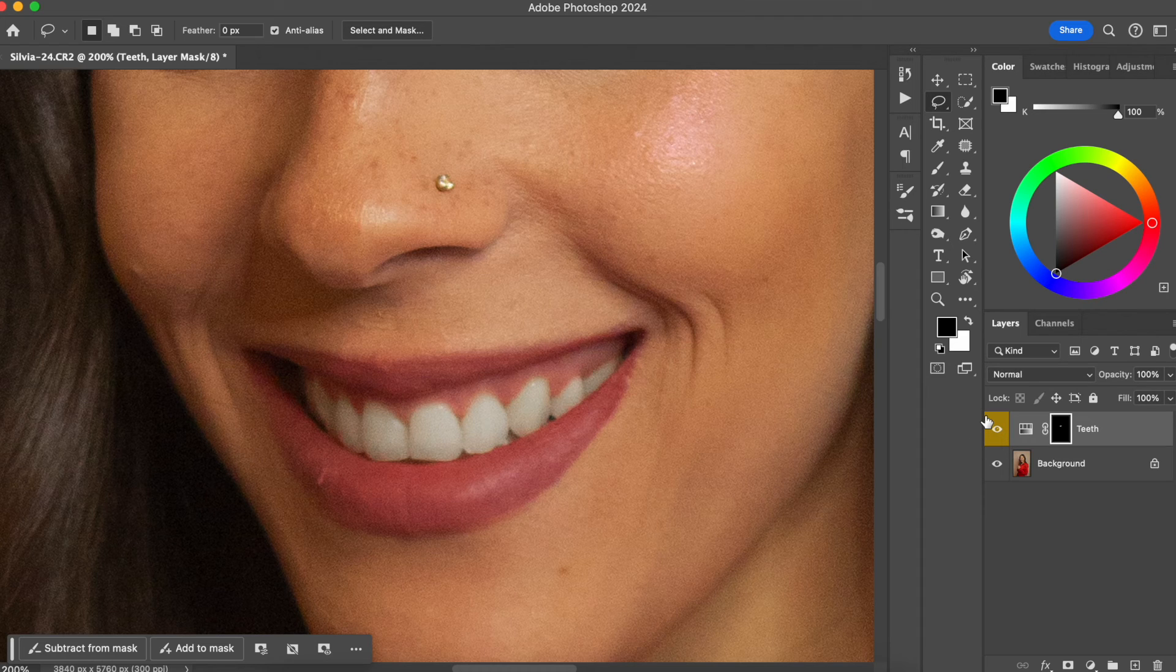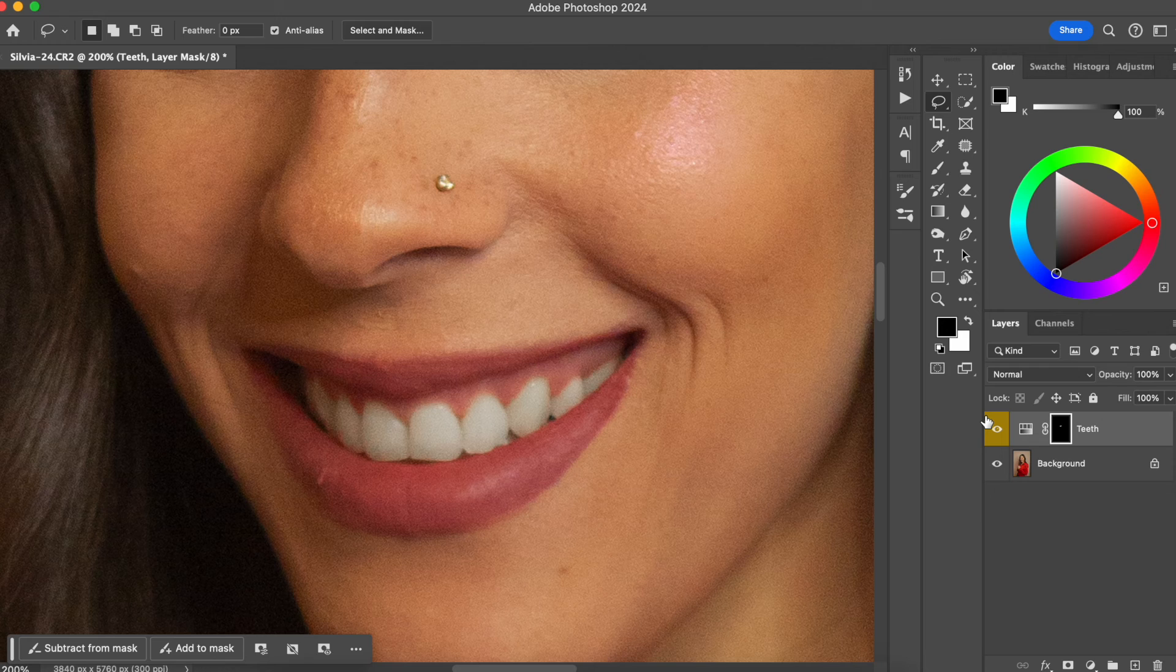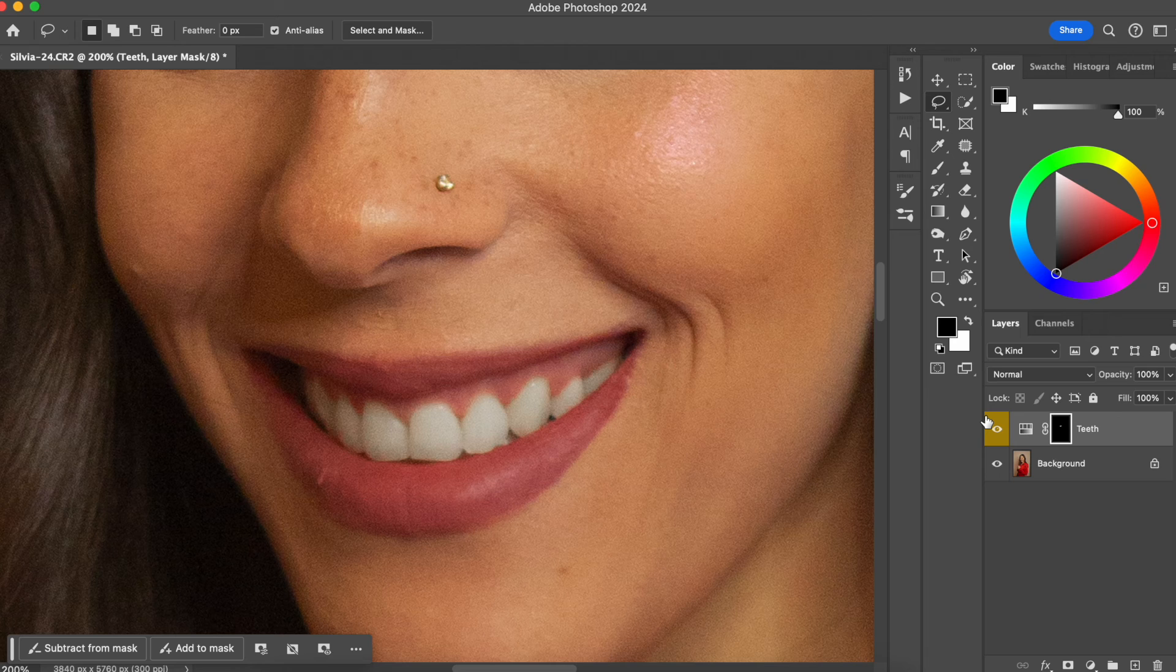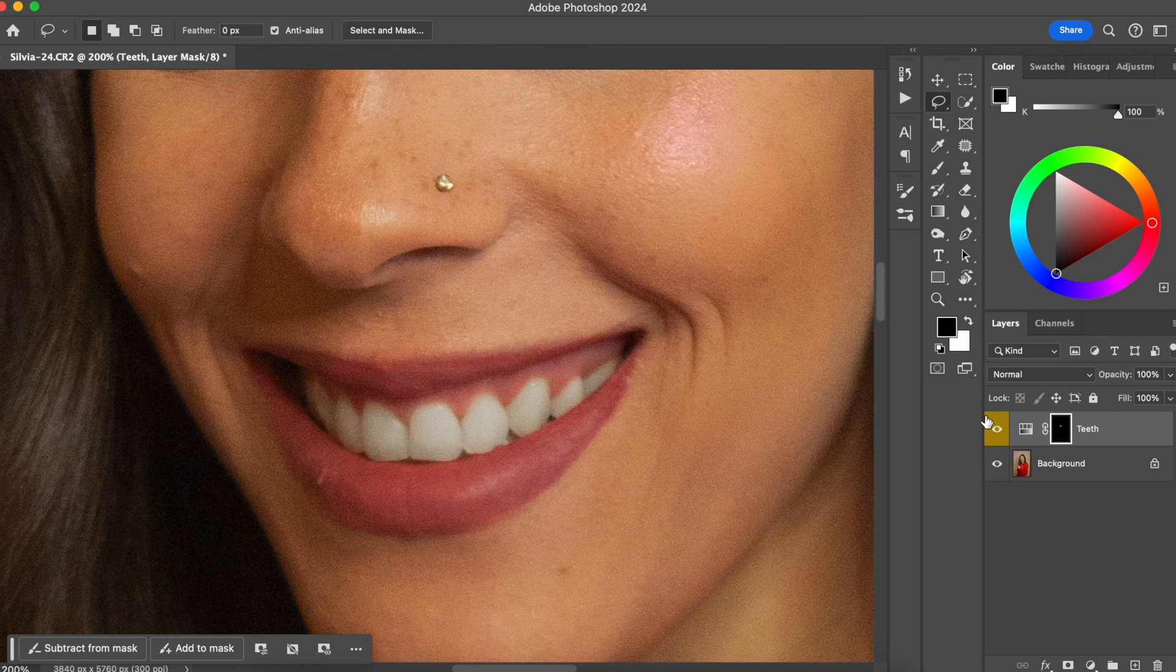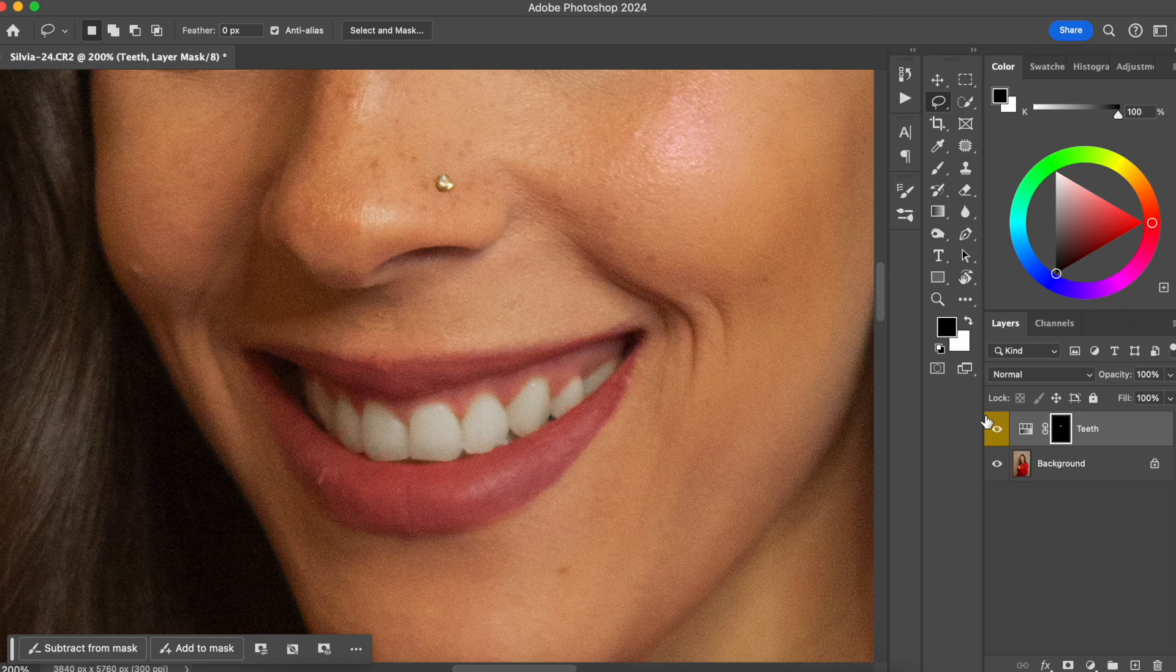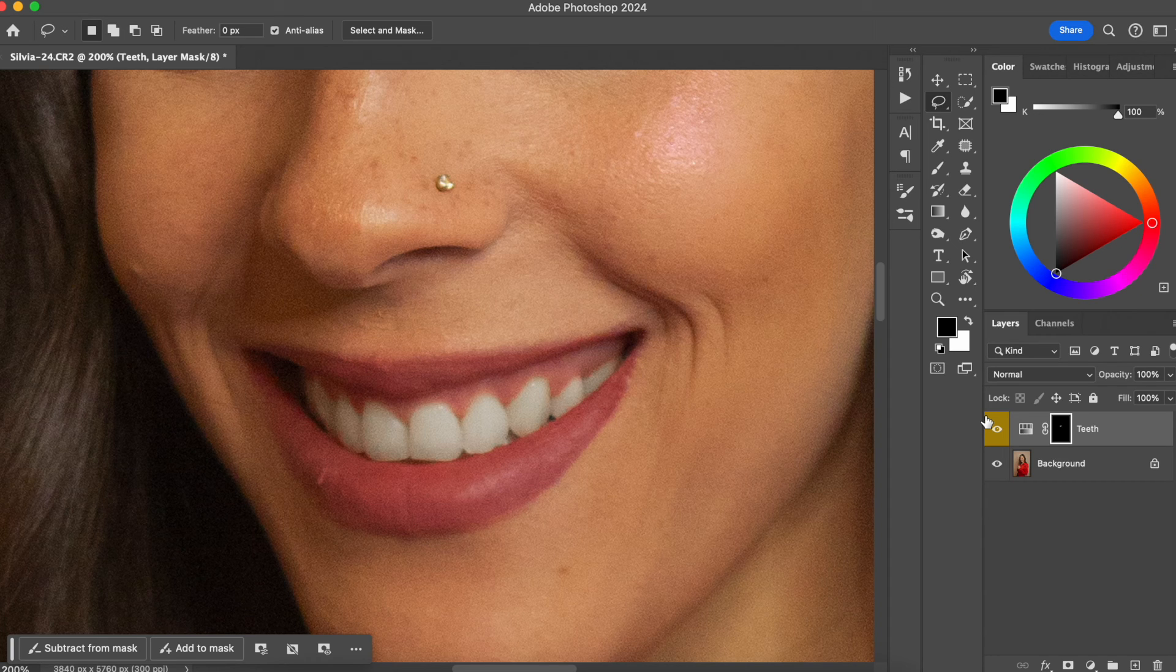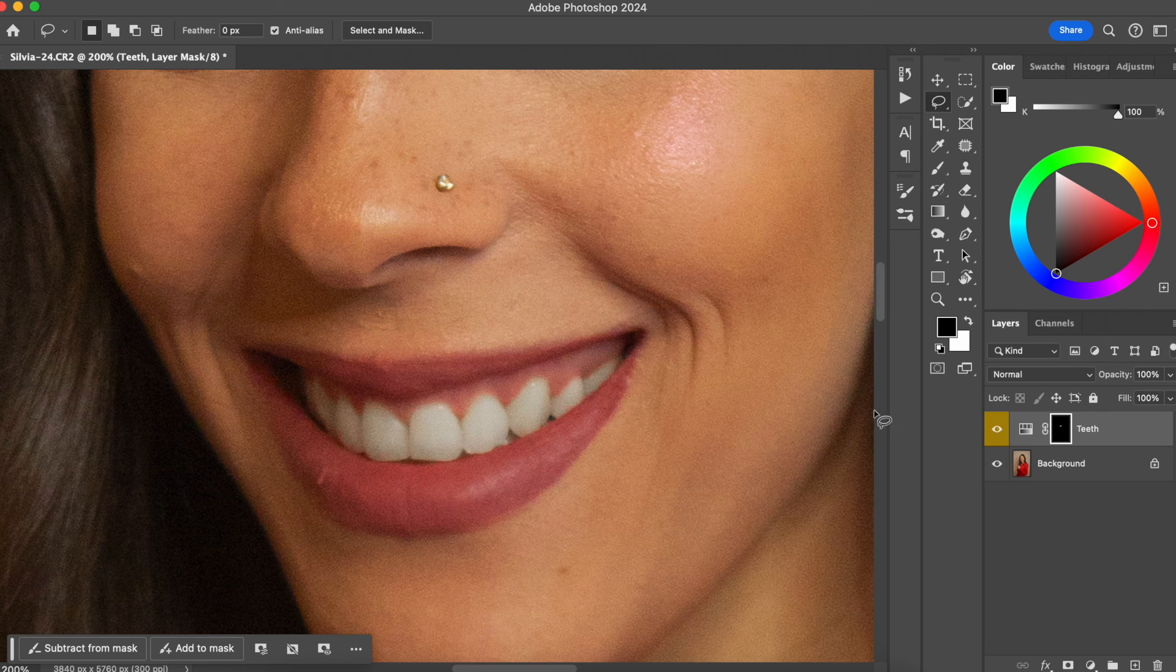So what I want you to do to optimize your editing time is create an action. And if you want to learn how to create an action, I have another video teaching you the step by step of how you can do that. I'm going to leave this video linked here on the screen or in the description below and you can watch it if you don't know how to create the action. But this is pretty simple.